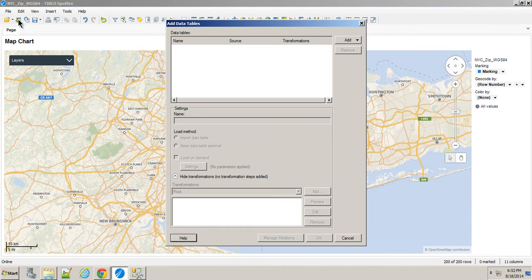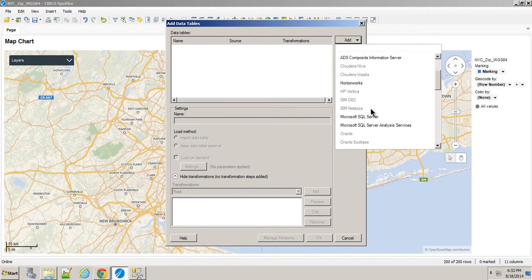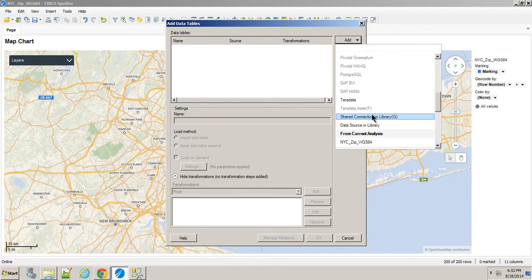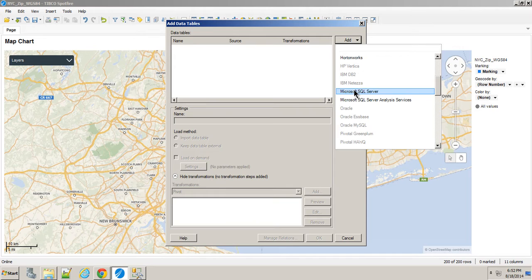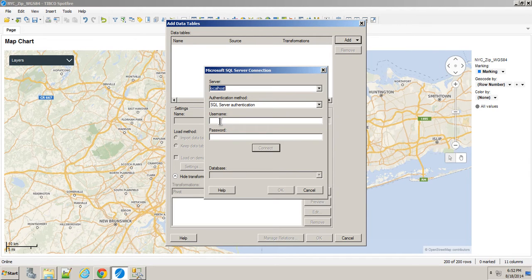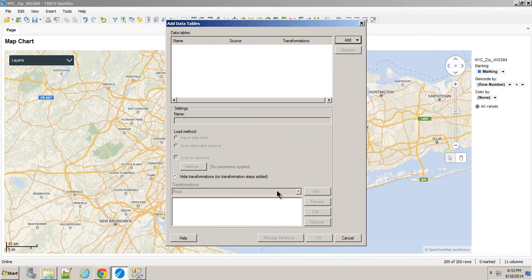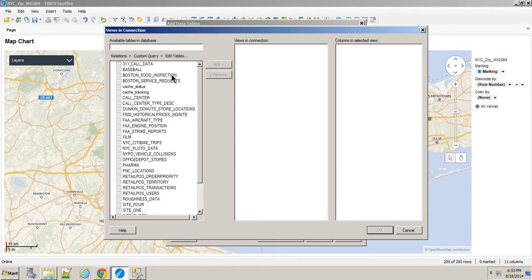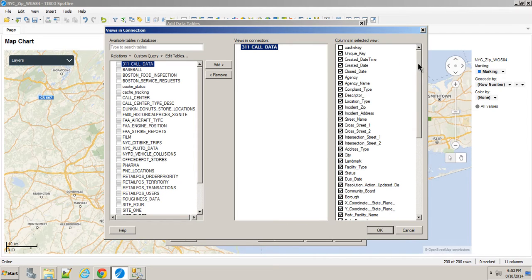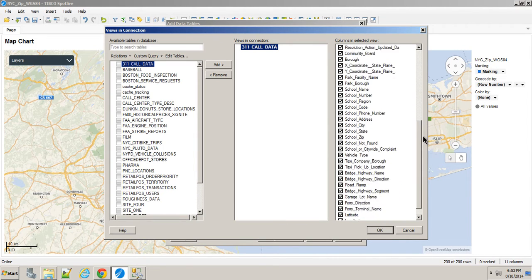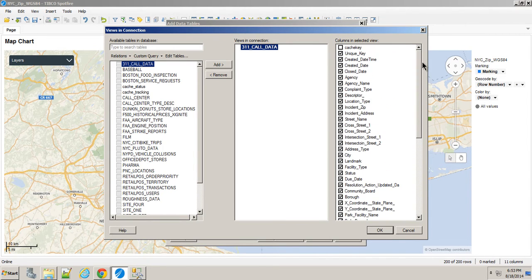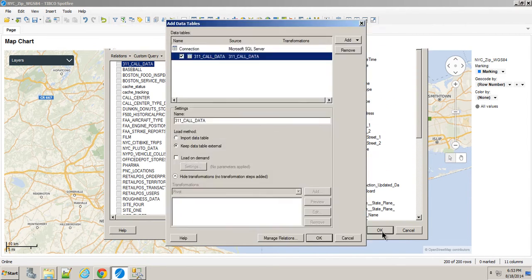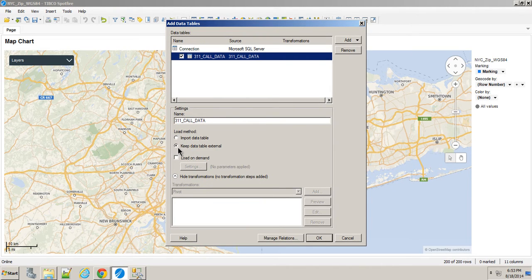I'm going to add another data table, this time from my SQL server. I'll put in my credentials, select my database from that server, and here's all the tables. I'll add that one and pick which columns that I want. I'm going to leave this one as external rather than bringing it into memory.